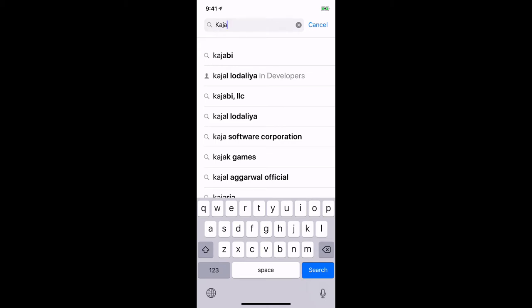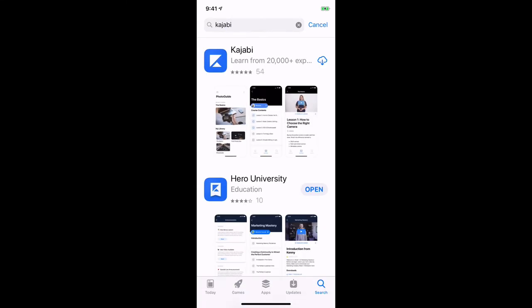Kajabi is spelled K-A-J-A-B-I. This is the platform that I use to host everything that you have access to. Yours will say Get Now, so just click Get Now. I've already downloaded it once, so I'm just going to bring it down from the cloud.